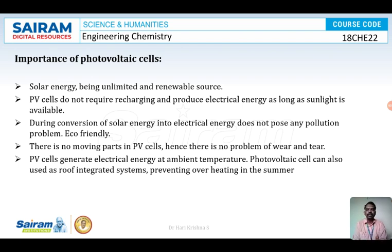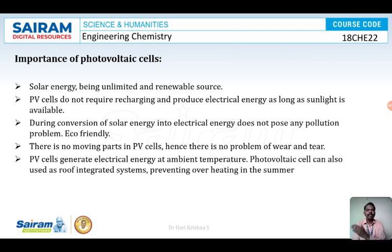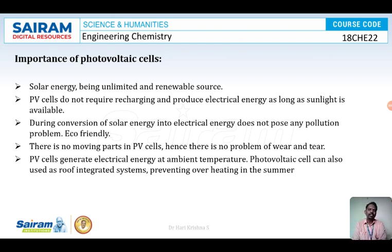PV cells are eco-friendly because no chemical reactions occur — no redox reactions. Sunlight strikes and is converted into electrical energy. As long as sunlight falls on a PV cell, we can withdraw electricity; once sunlight stops, we cannot. Only energy transformation occurs — light energy is converted into heat energy or electrical energy — there are no reactions, therefore it is eco-friendly.